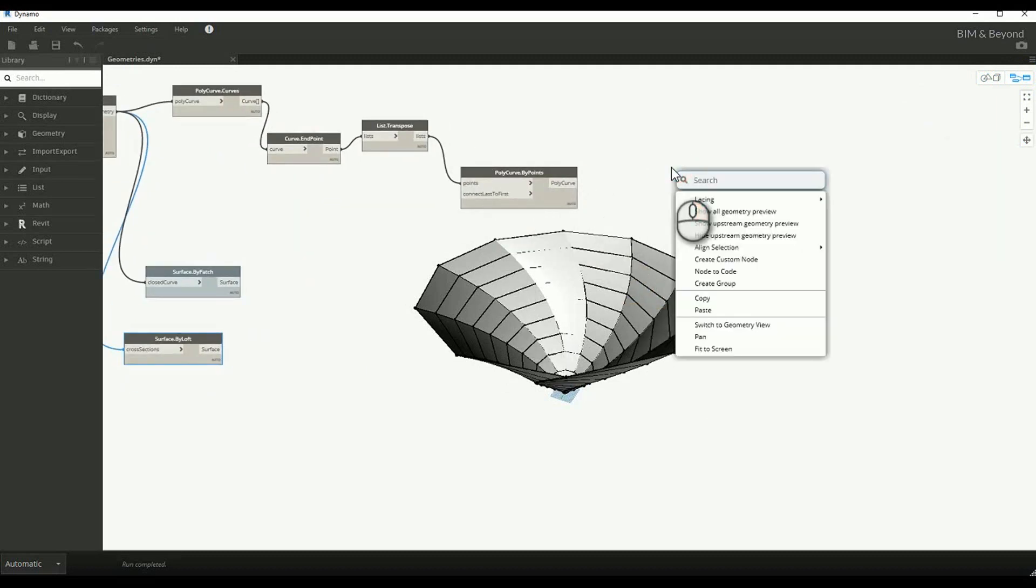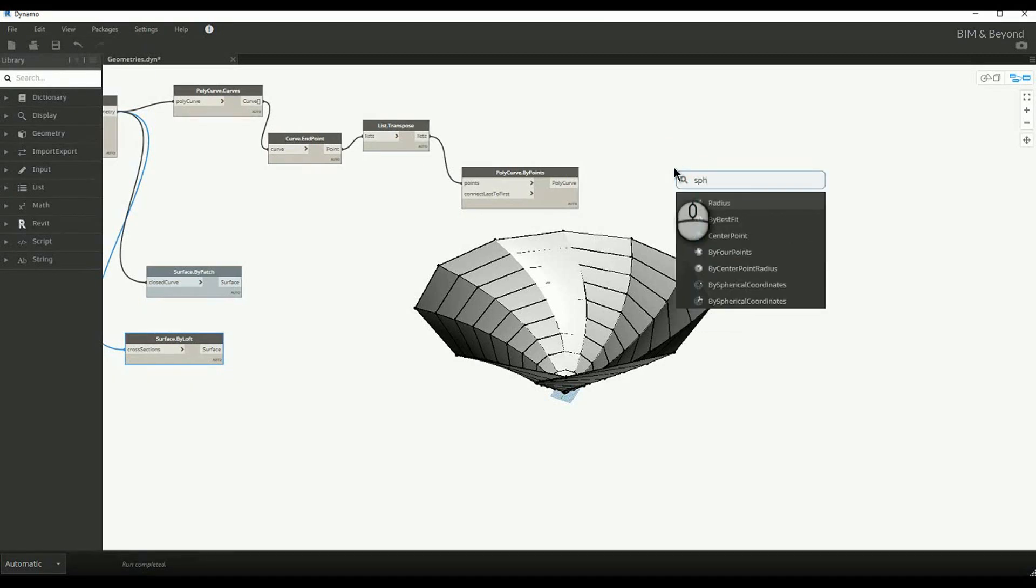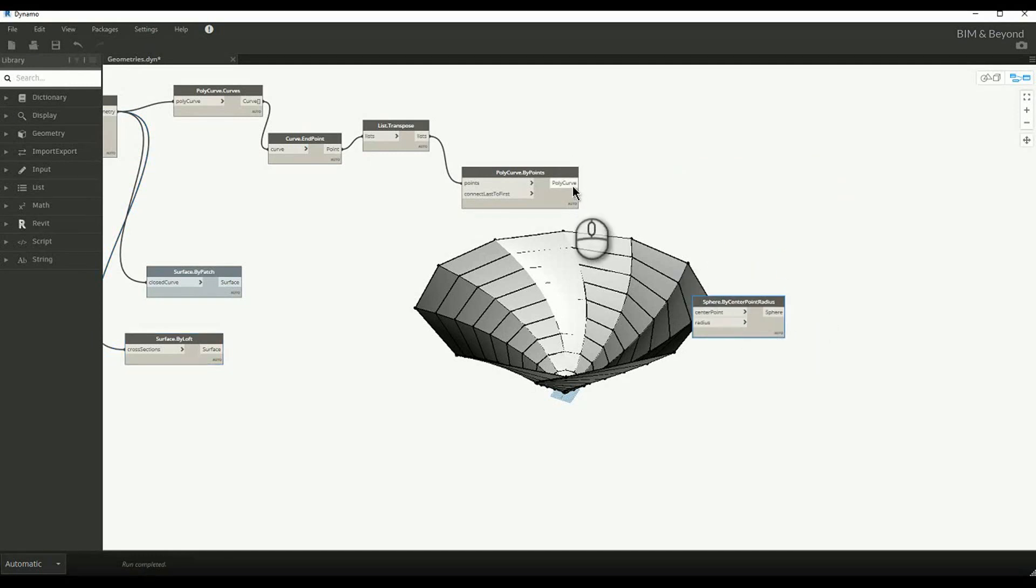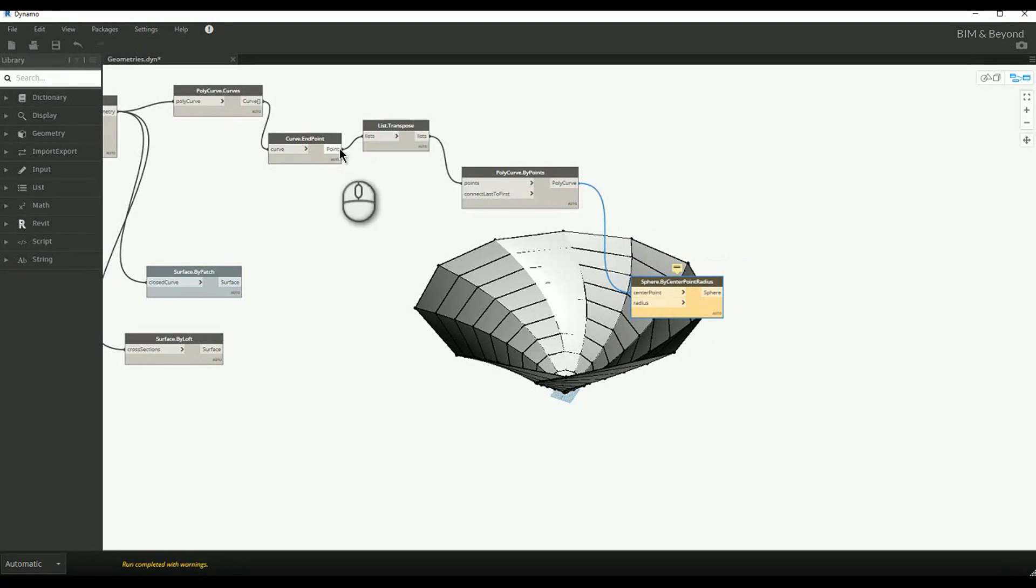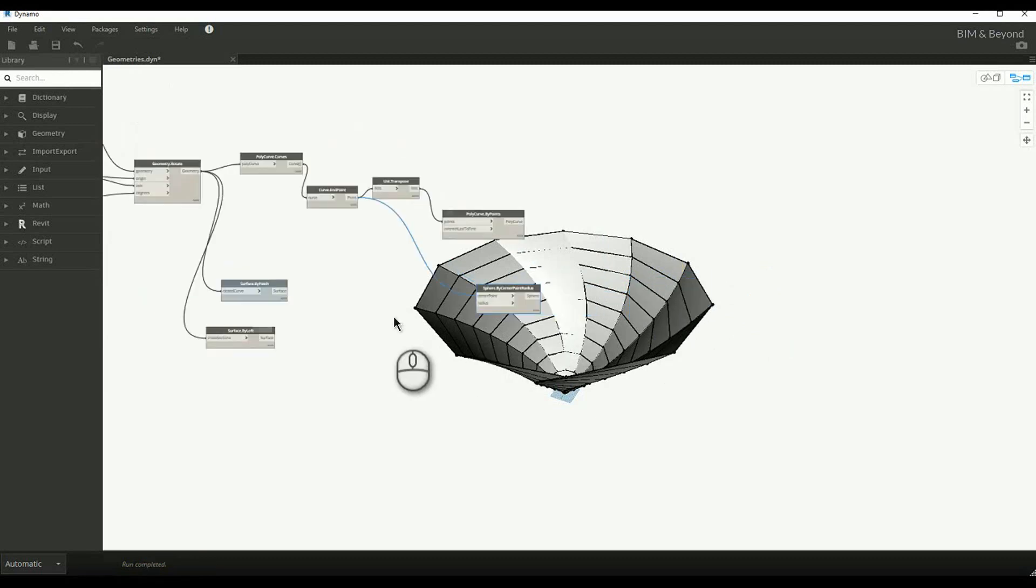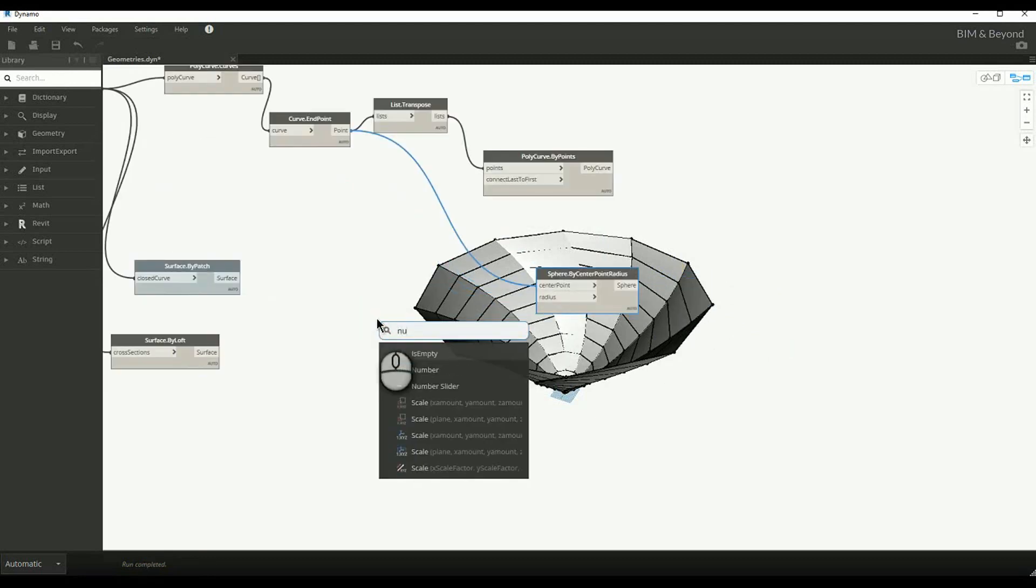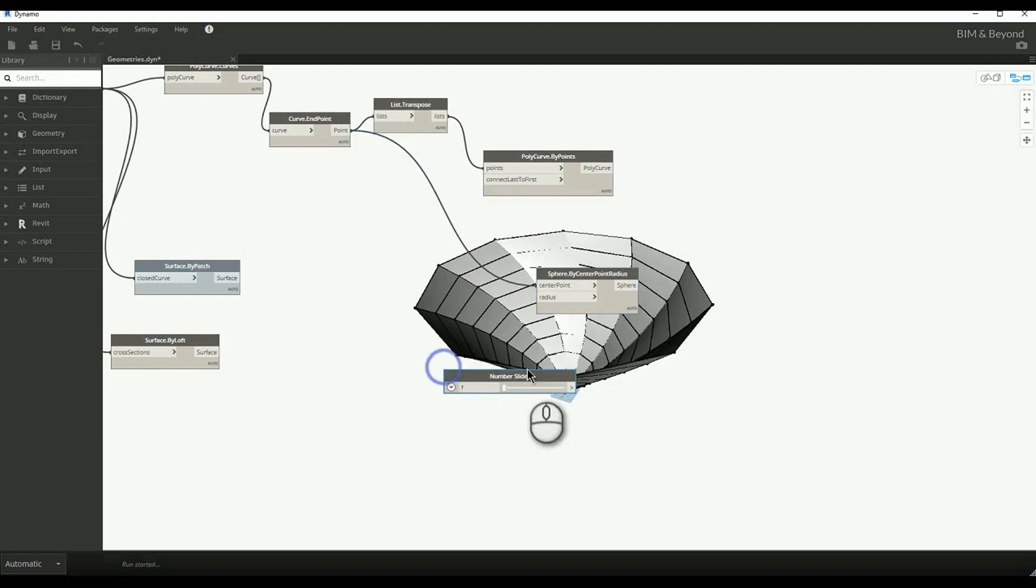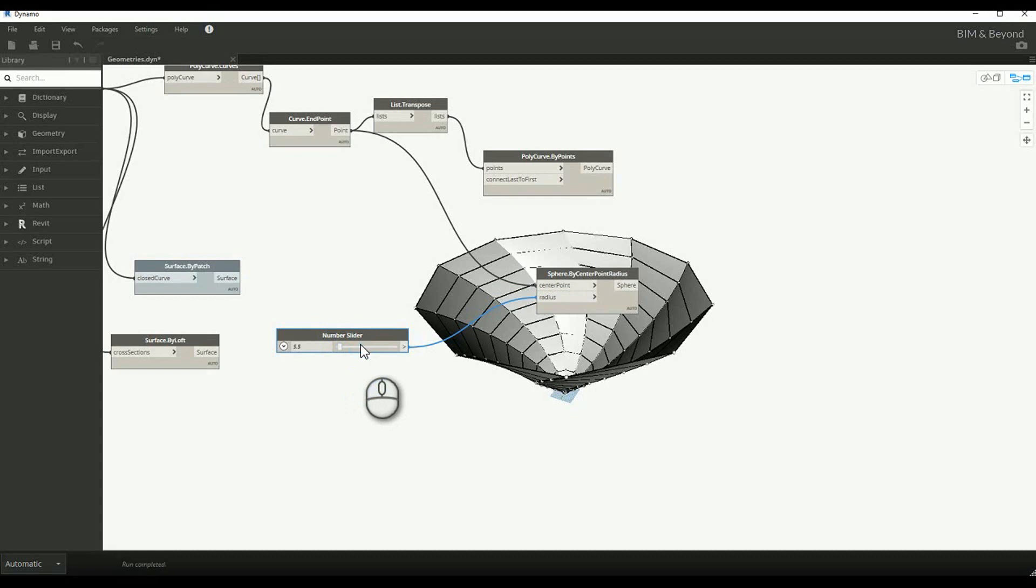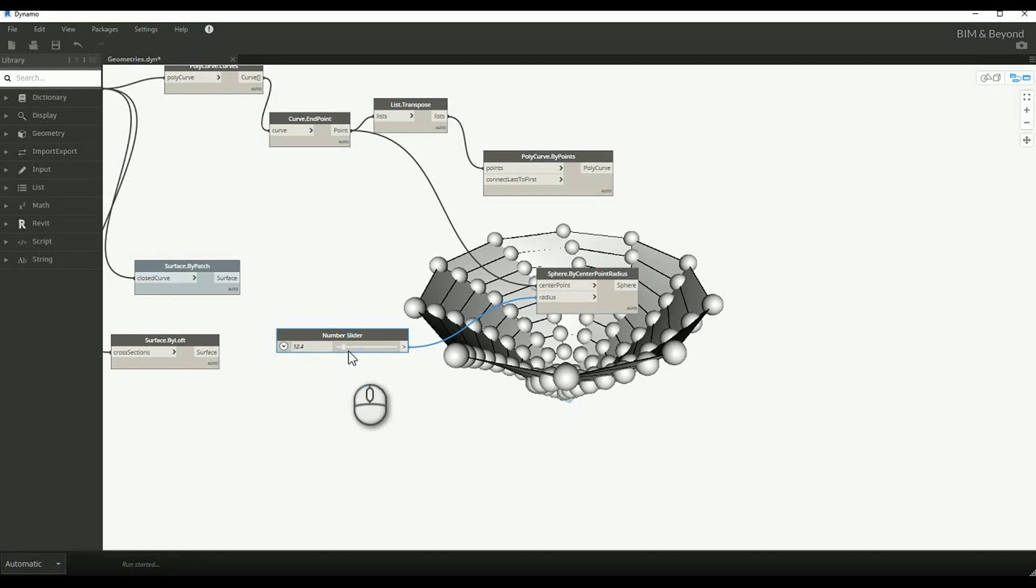We will create a solid geometry based on curve end points, using Sphere by Center Point Radius node. With Dynamo, creating geometries is made simpler and complex shapes can be generated.